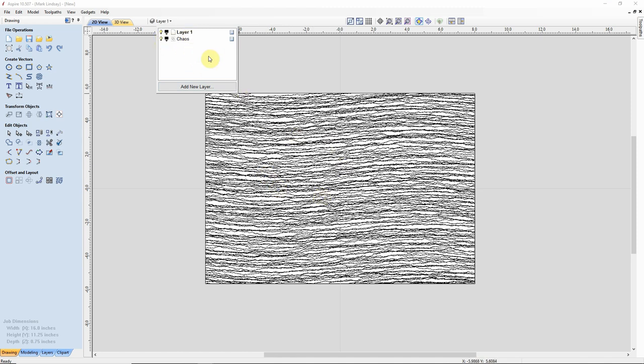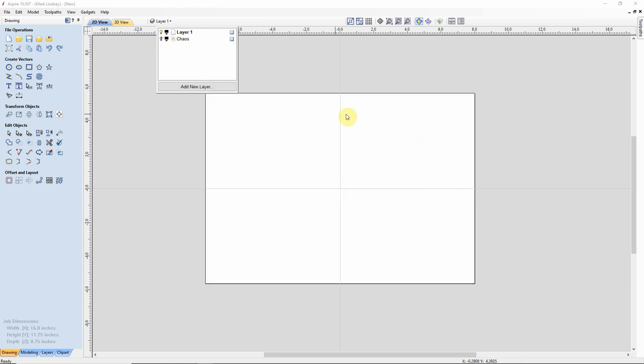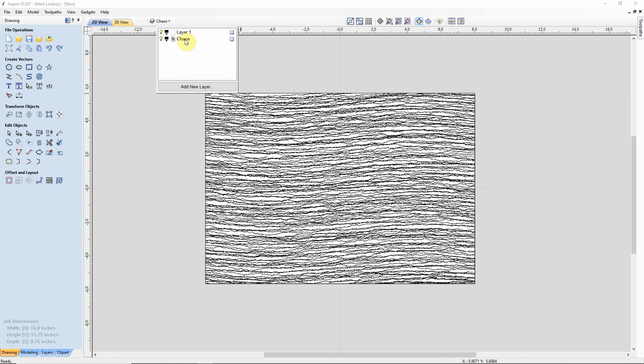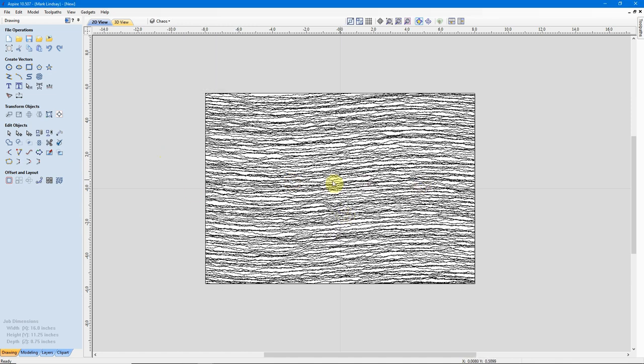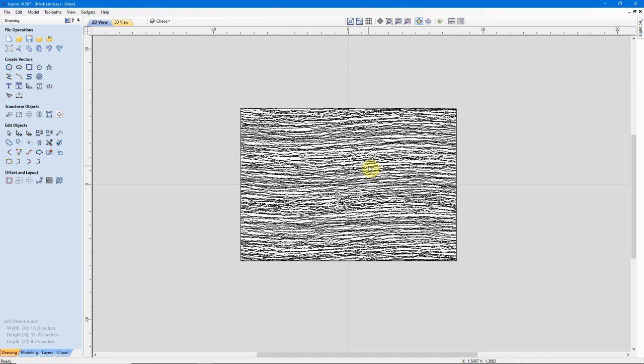If I go to Layer 1 as the active layer and turn off Chaos, I have nothing there. I can turn that layer back on, make it the active layer, and I'm all set.